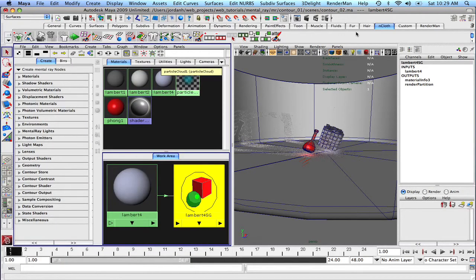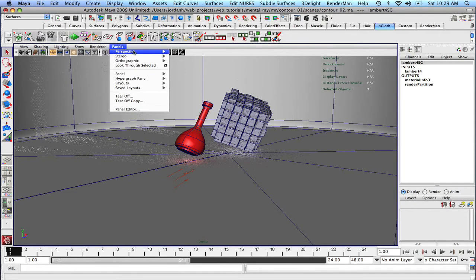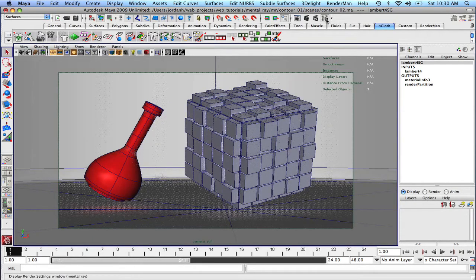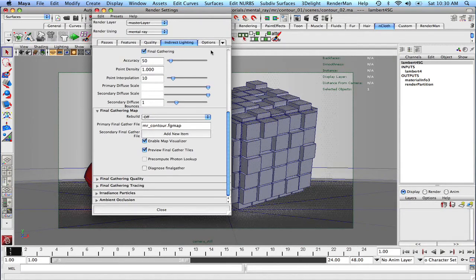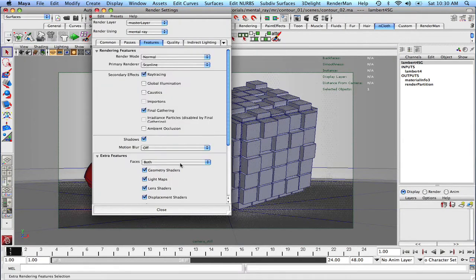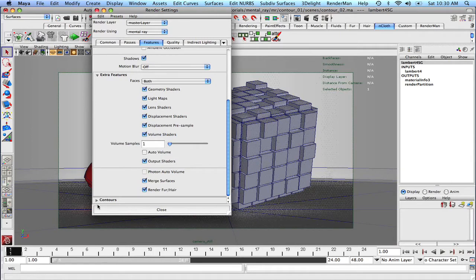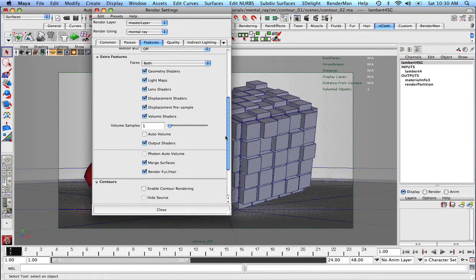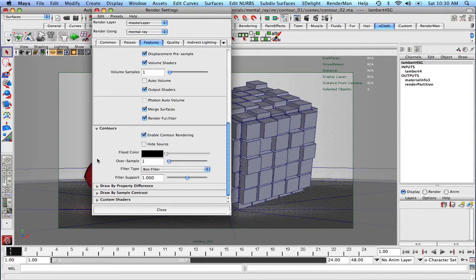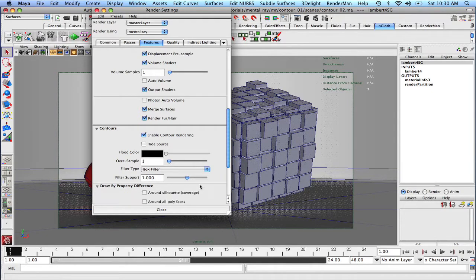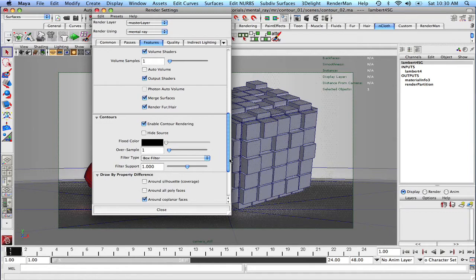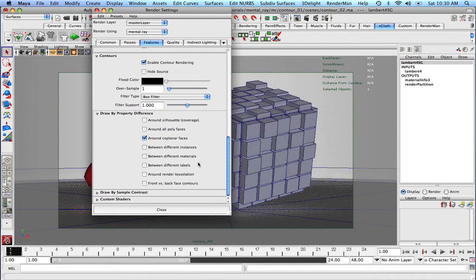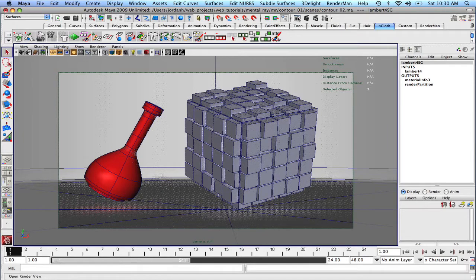Okay, at the same time, let's come back to our main camera view. Let's come back to our render settings. So let's click on render settings and let's scroll down under the features section and we'll see a folder contours. Let's click it open. Let's enable contour rendering and right now let's do around coplanar faces. All right, with that done, let's come back here.